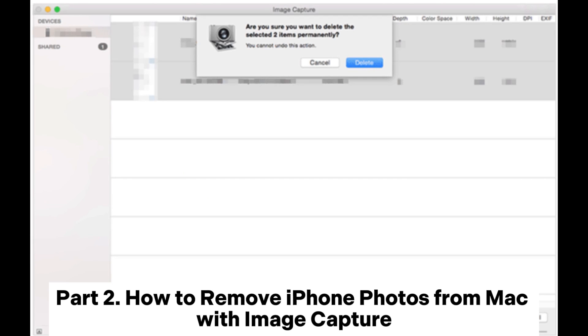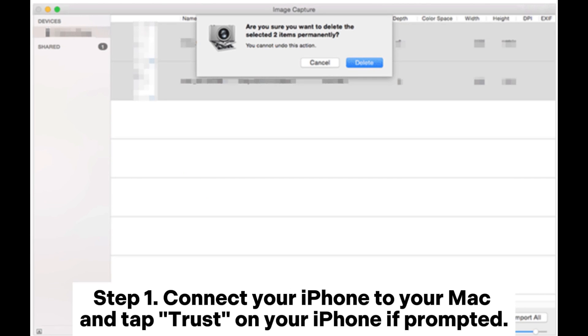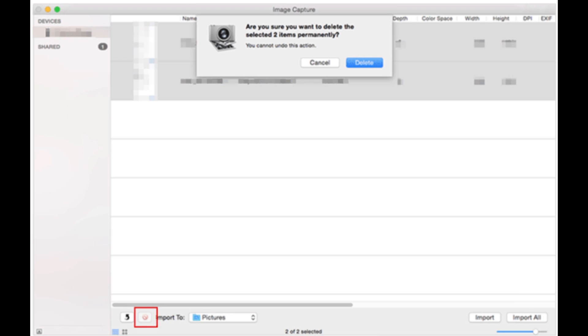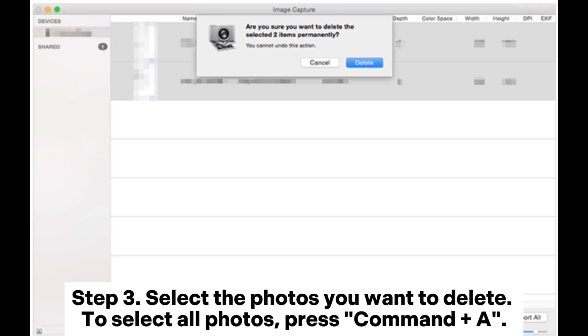Part 2: How to remove iPhone photos from Mac with Image Capture. Step 1: Connect your iPhone to your Mac and tap Trust on your iPhone if prompted. Step 2: Open the Image Capture app on your Mac.